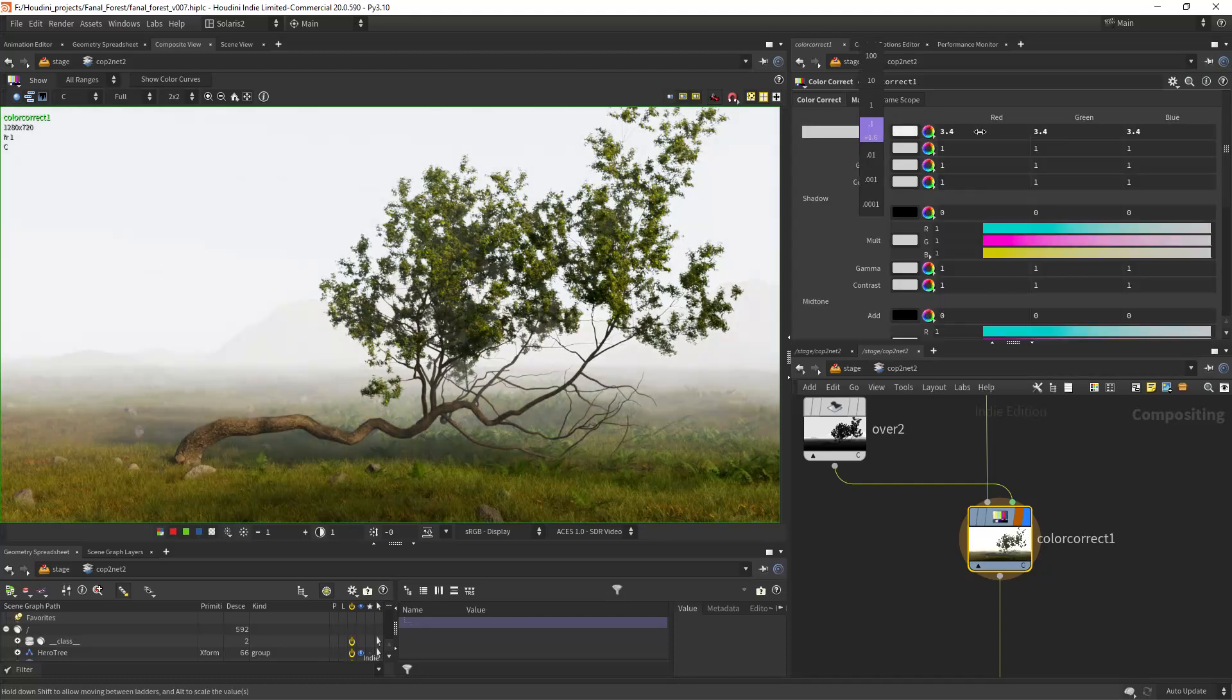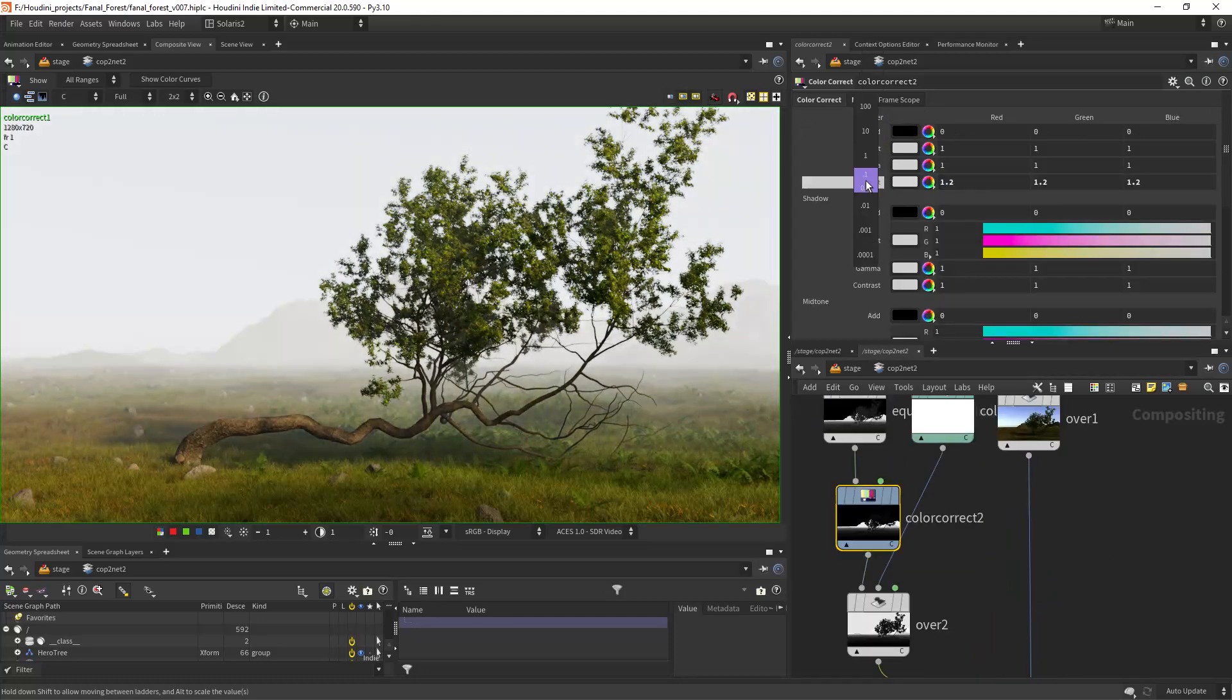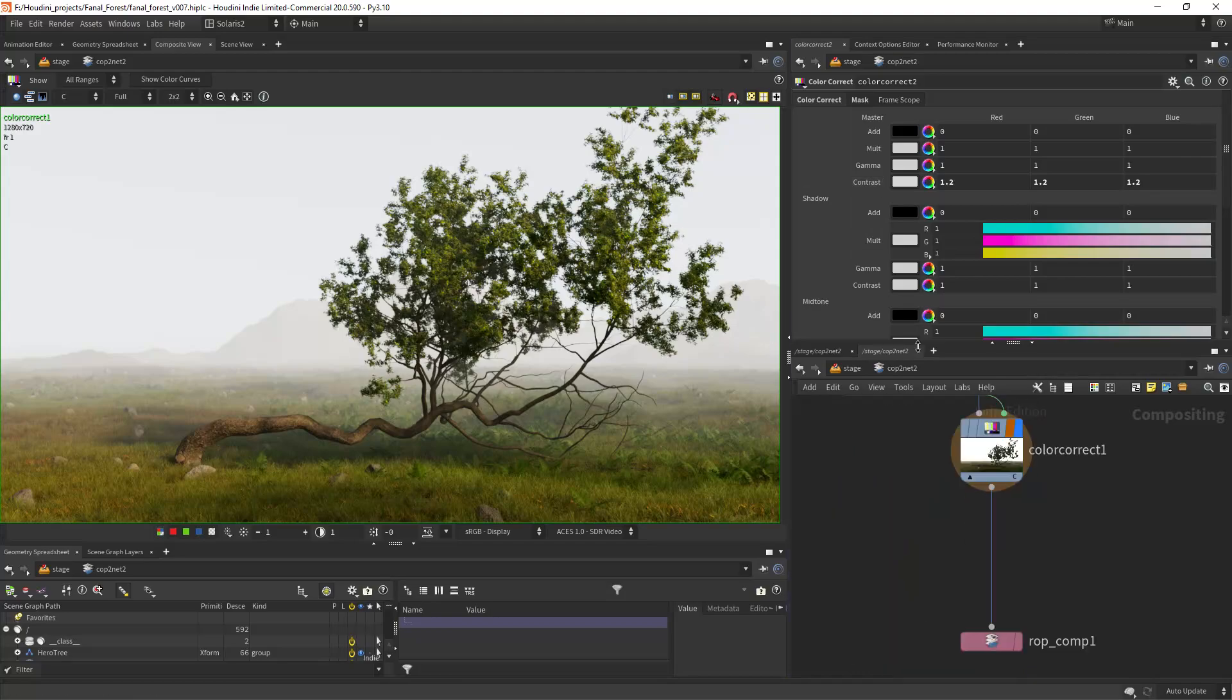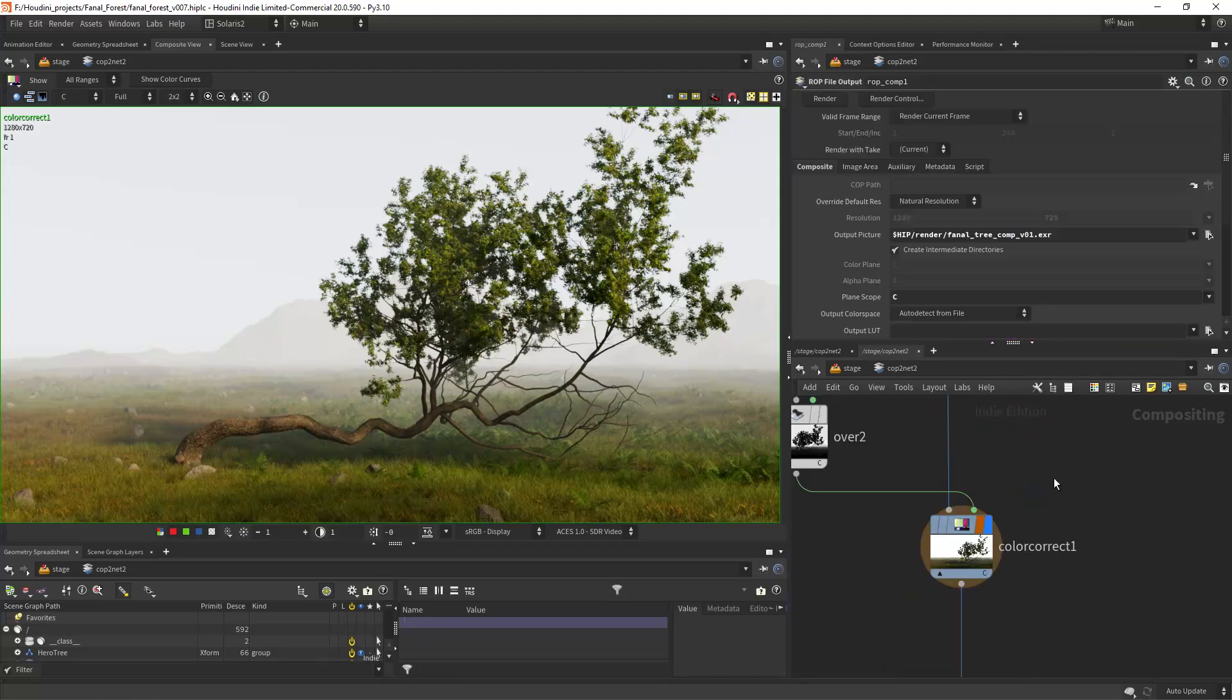Hello everyone, in this video I'll share a few technical tips for environment creation. You can download the full scene on Patreon.